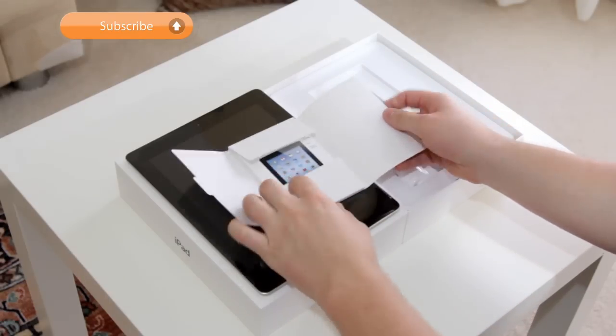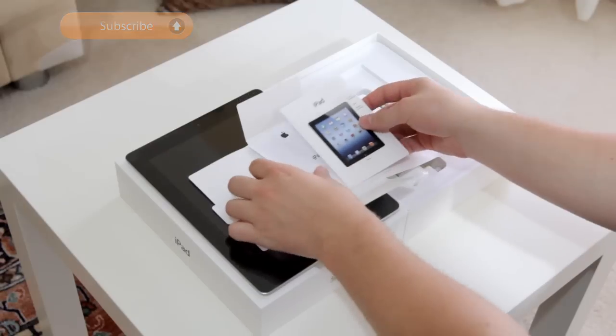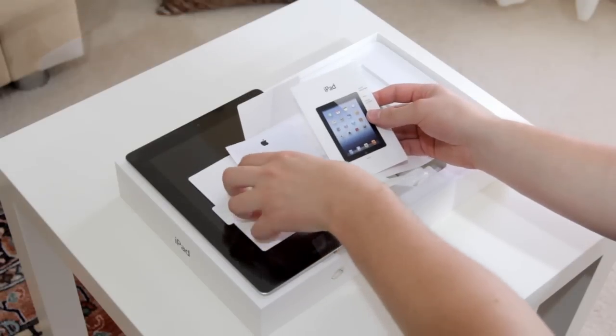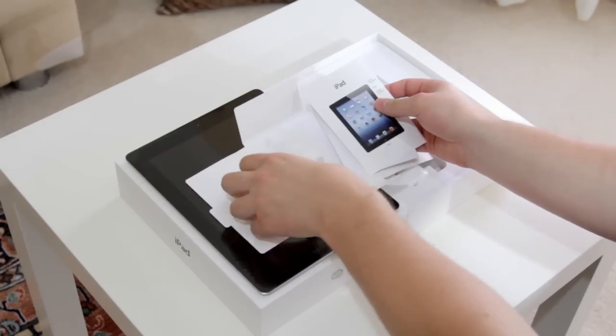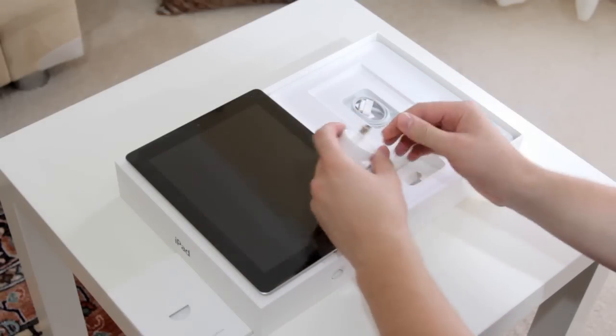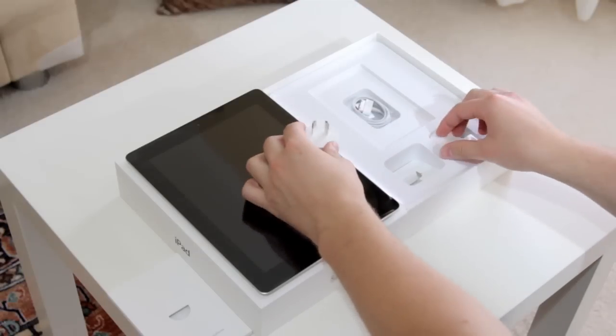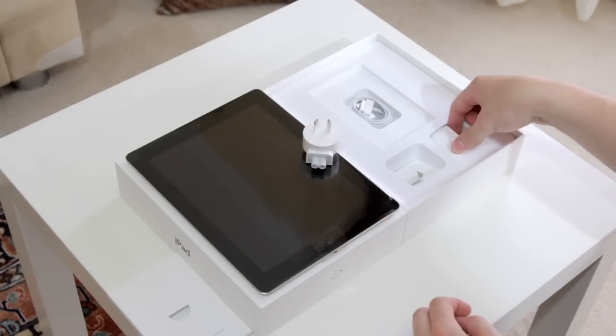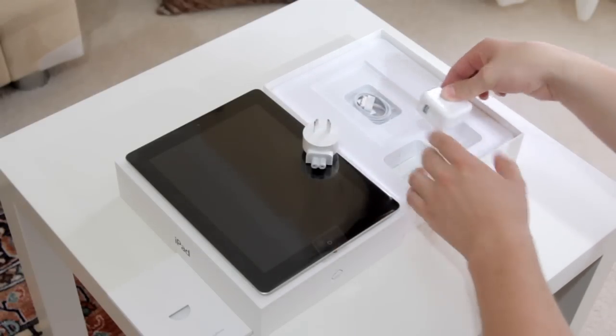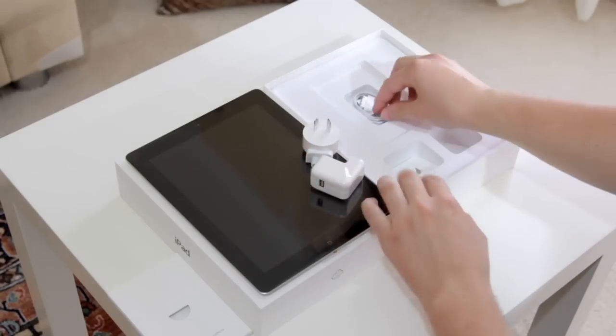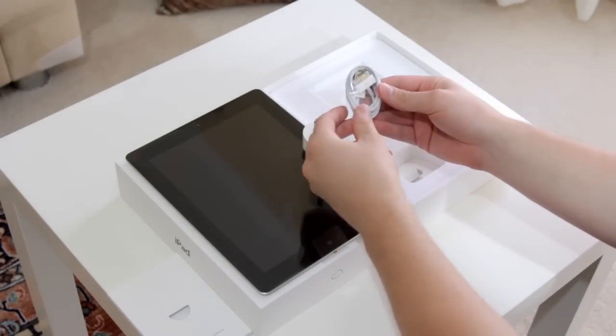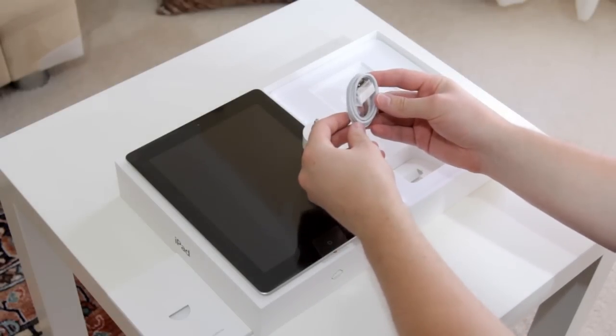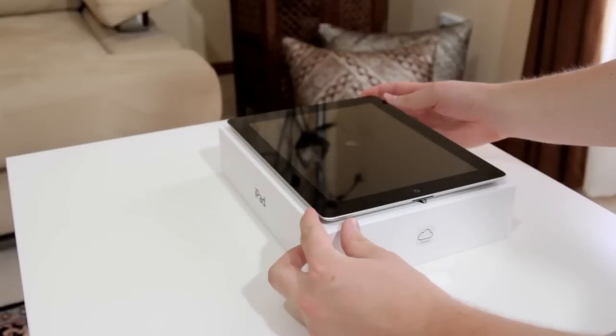You also get obviously the instruction manual and a few bits and pieces and the much adored Apple stickers. You also get the power adapter. Being that I'm in Australia I get the Australian version and a charging adapter for the wall. You also receive the sync cable for your computer.